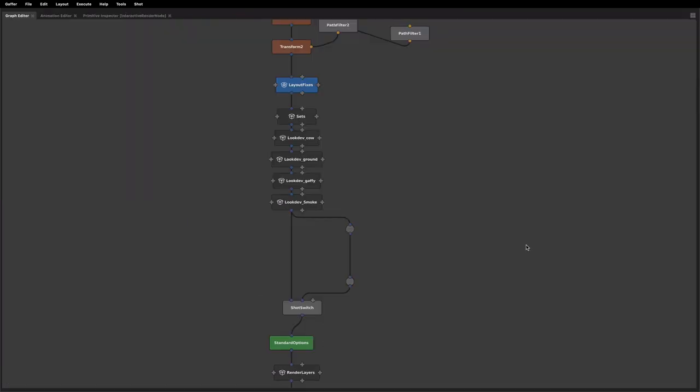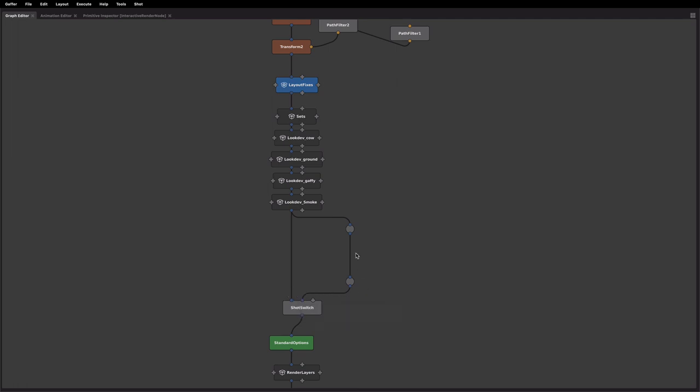An area where edit scopes can really come into their own is for making specific tweaks further down in a graph. So in this example, we're going to look at a little branch here we've got for shot 110 and make some shot specific overrides.